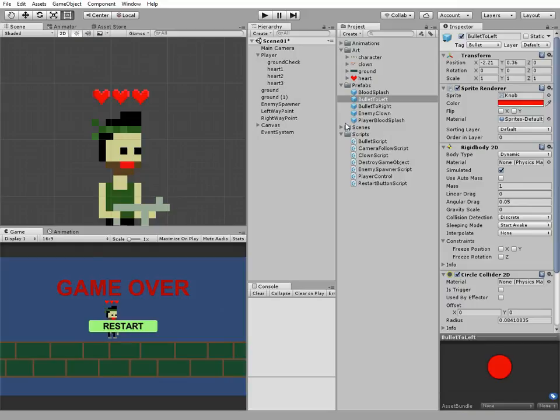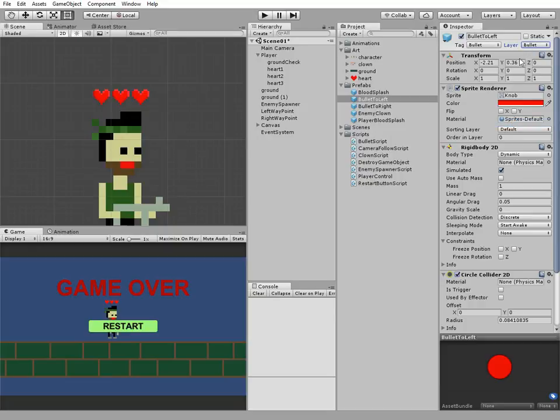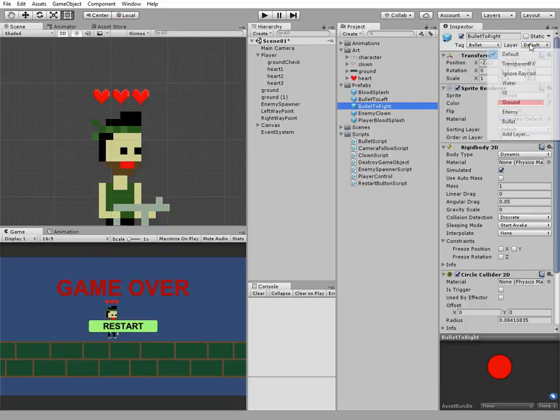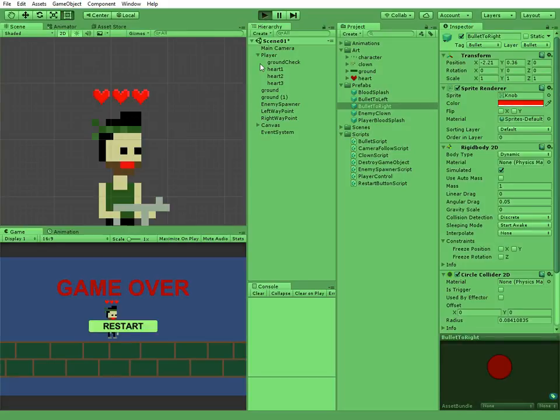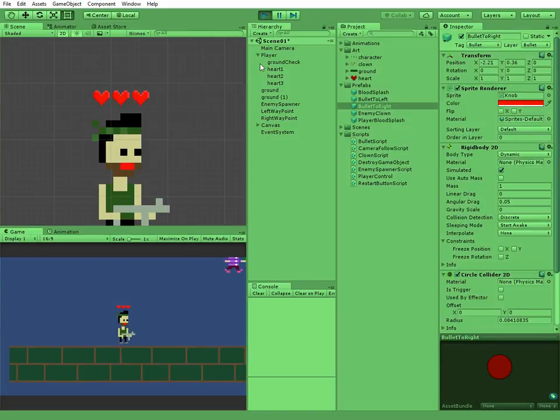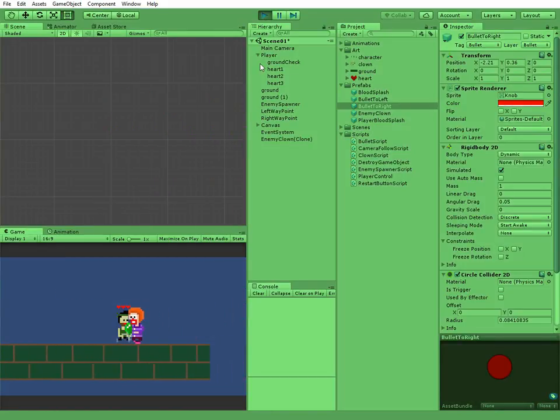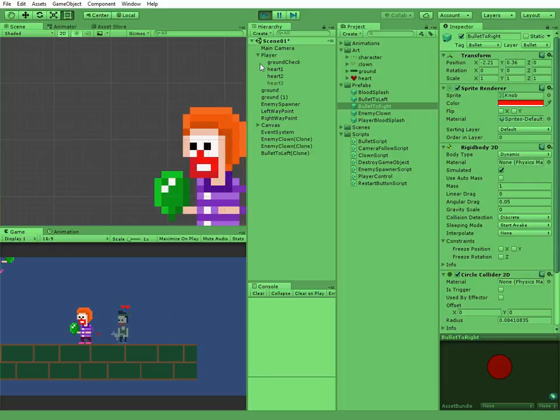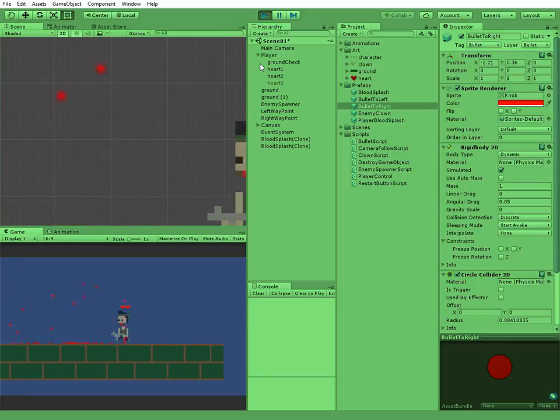To fix this issue we need to put our bullet prefabs to new layer. Create bullet layer, name it bullet and set it to bullet prefabs. Now everything works fine.